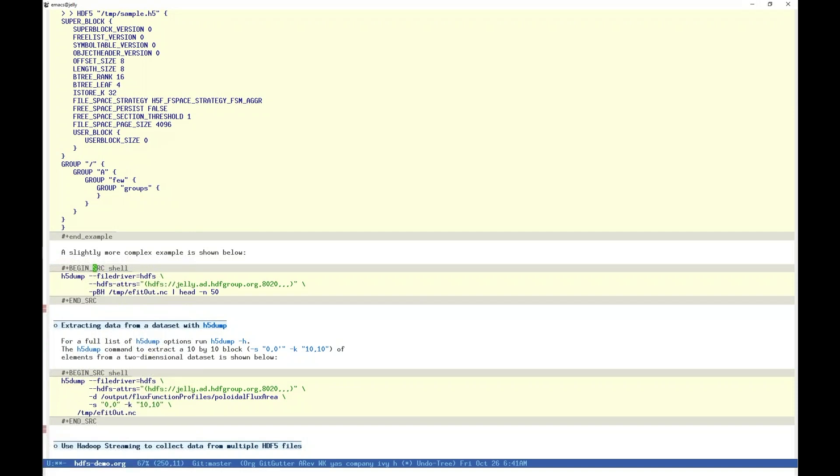We can demonstrate this on our more complex example, again the netcdf4 file we saw with h5ls. The additional argument, capital H, limits output to only object headers, or metadata. Because we are not dumping any data, and for the sake of brevity, we pipe the output ahead again to limit the output to the first 50 lines.